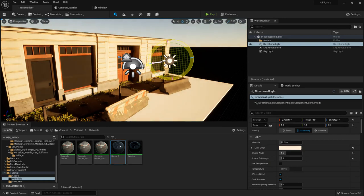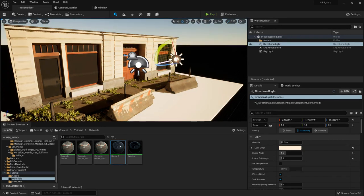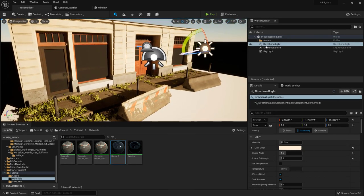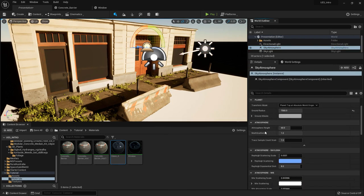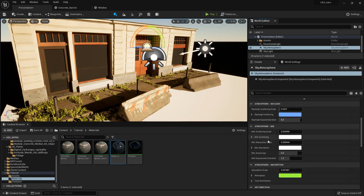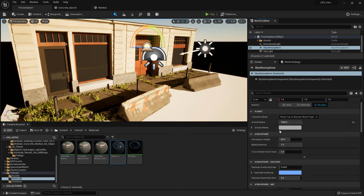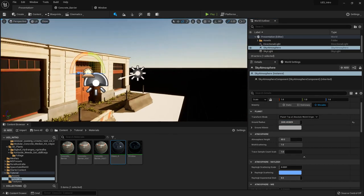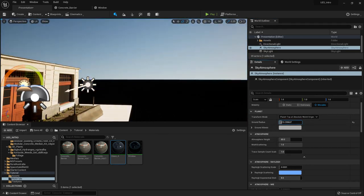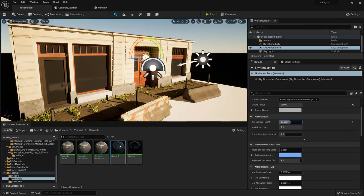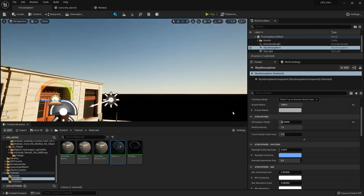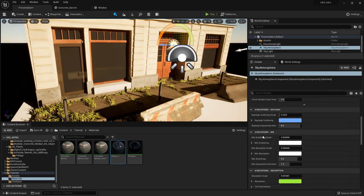I can set this to something more overcast because I don't want to make it too intense. In the Sky Atmosphere settings you can also have a look — most of the time I rarely change these. The ground radius is basically how far away you want the ground to be, and you can set it very far away. The atmosphere height is like a dome and you can change it, but it often doesn't do much, so I rarely change it.